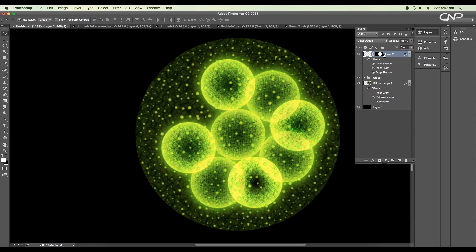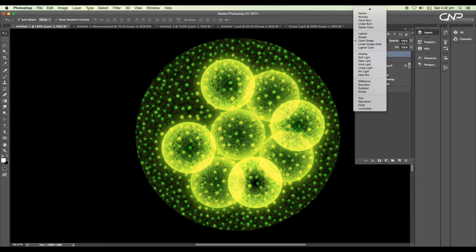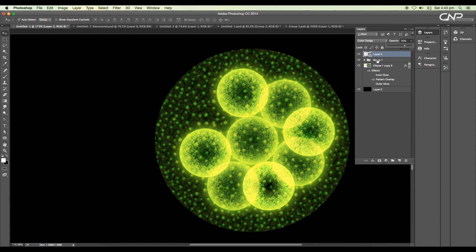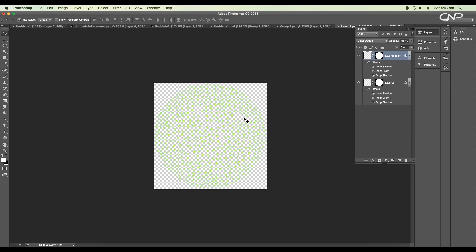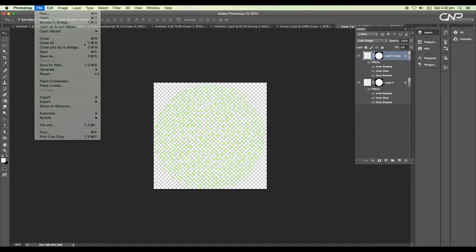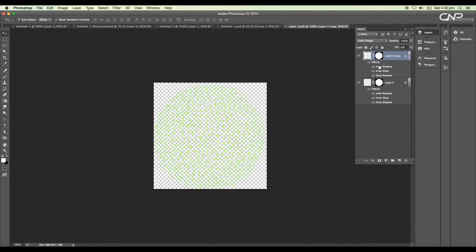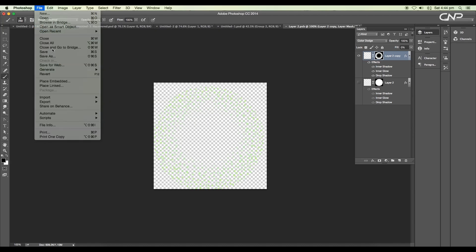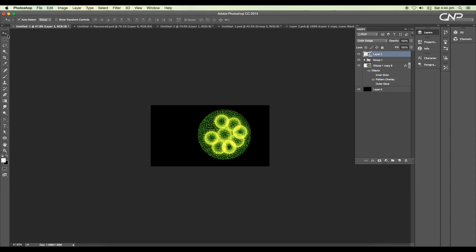Now select the bubble particle layer and convert it into a smart object, then change the layer mode to color dodge — this will add a nice effect to the particles. Next, double-click on the smart object, create a duplicate of the particle layer, rotate it to an angle, then save it. This will increase the number of particles in our main file. Go back to the smart object and mask out the center region of the top layer — use a soft brush tool with black color and apply it to the center, then save. This way we get more particles on the edges compared to the center.